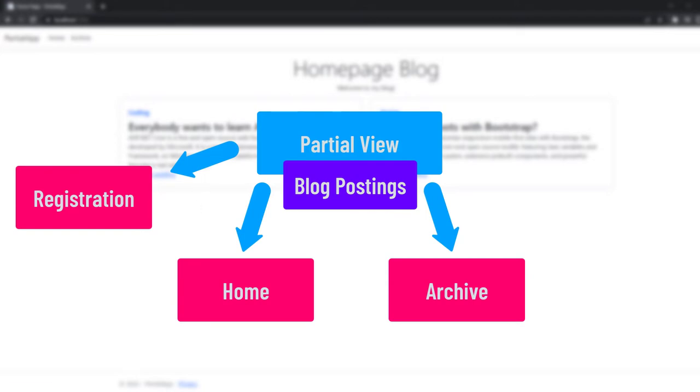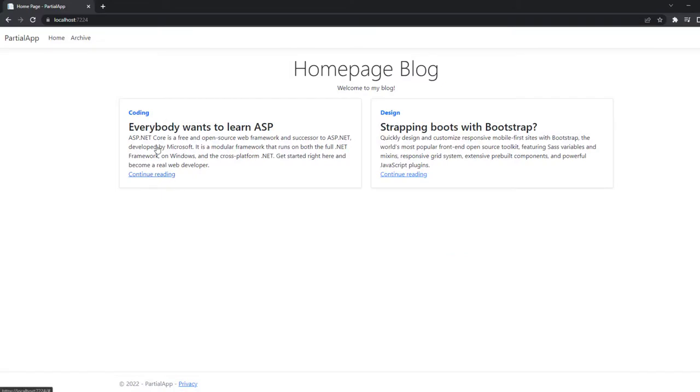So our goal is to take that from the home page right here, to take the entries that we have, the blog postings, and put them into a partial view that we have to create.